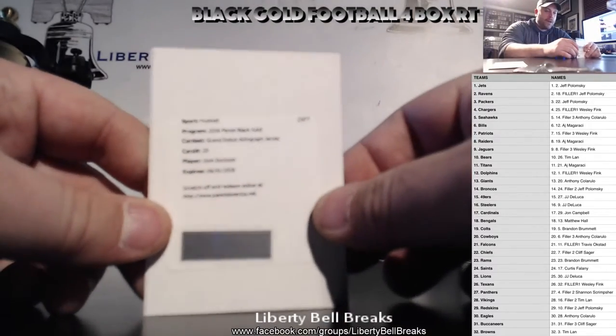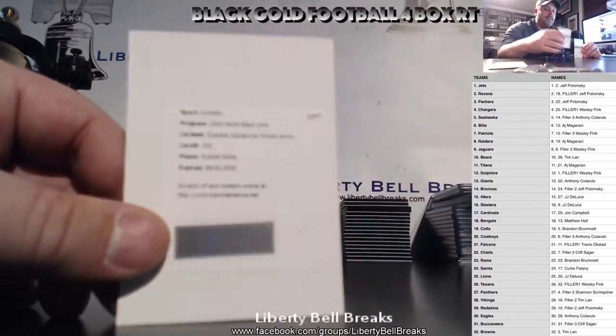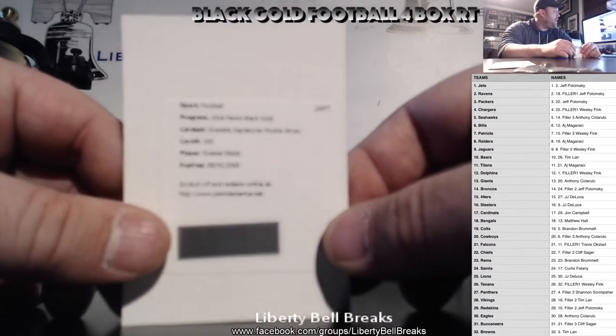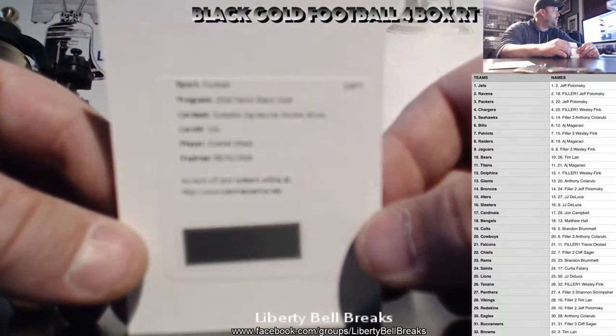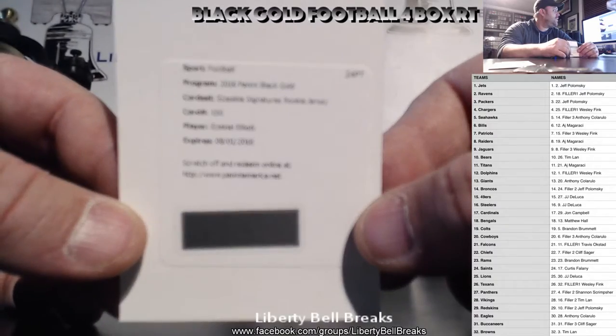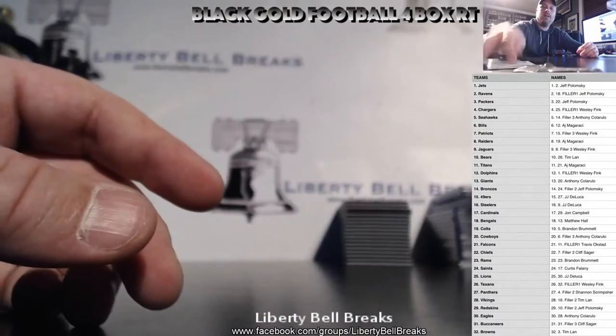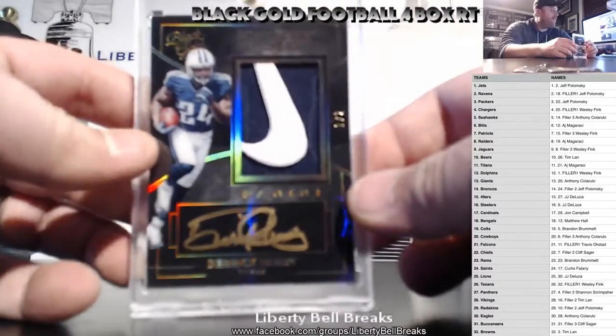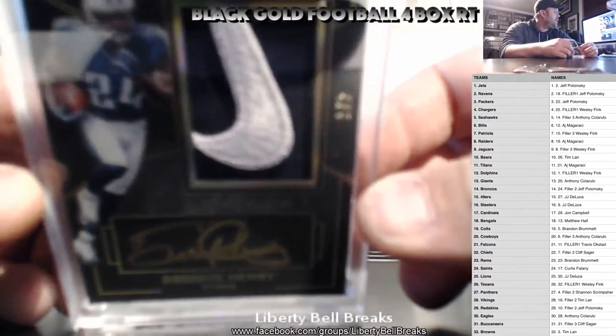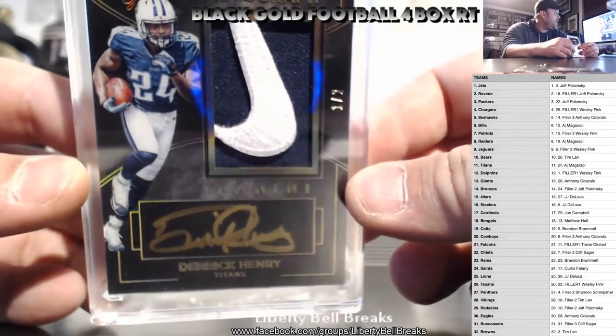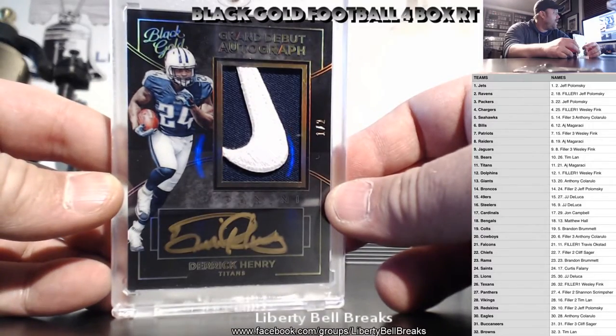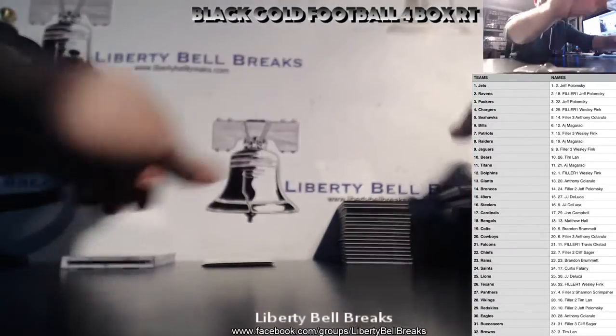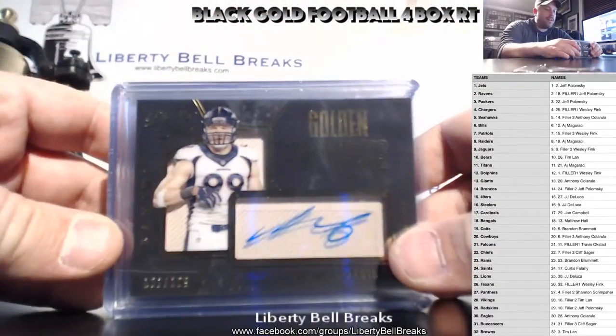Grand debut autographed jersey Josh Doxon. Also you're going to get the Zeke that looks like that. Jonathan Williams, Calarillo, Ezekiel Elliott sizable signatures rookie jersey. Then we hit this filthy Derek Henry. It's really hard to get these cards to focus because they're so shiny. One of two grand debut auto Derek Henry, totally filthy. That's my favorite card out of this so far.